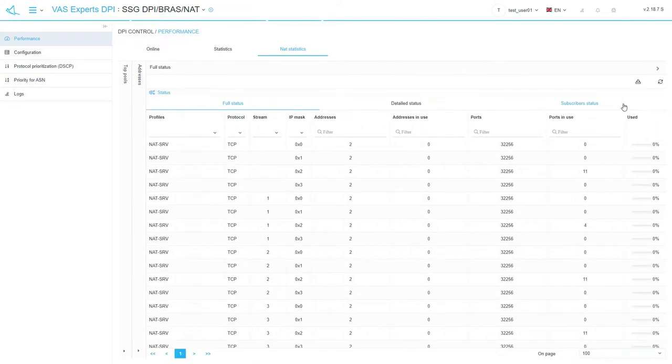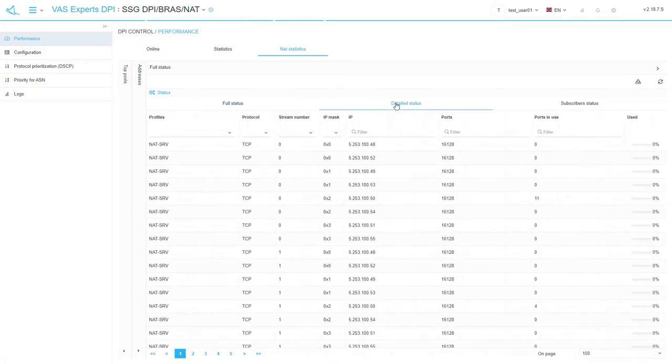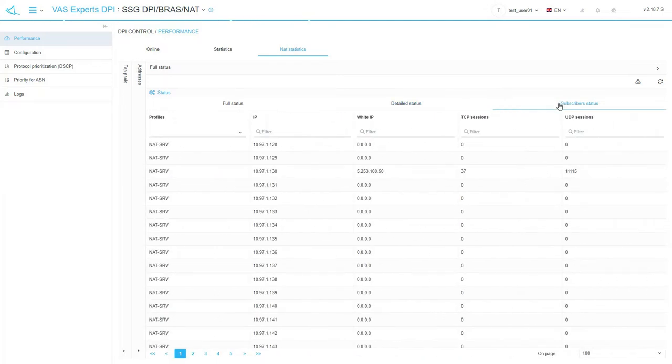The full status section consists of three subsections. Full status, with general details of NAT profiles. Detailed status, with detailed information about addresses and ports. And subscriber status, with details of public addresses used by each subscriber. Here you can also use a filter on the top of each column for your convenience.